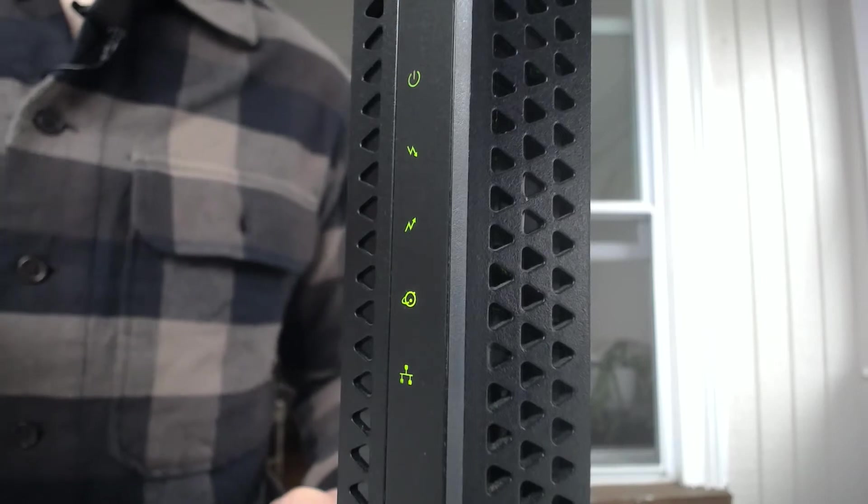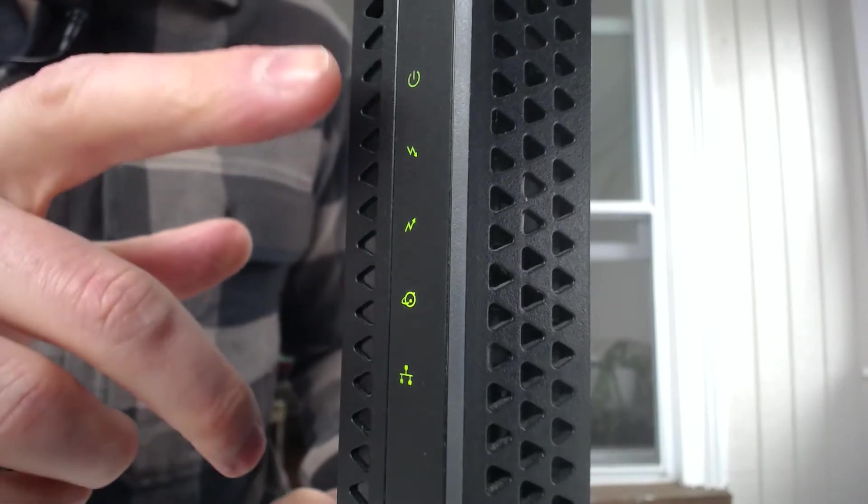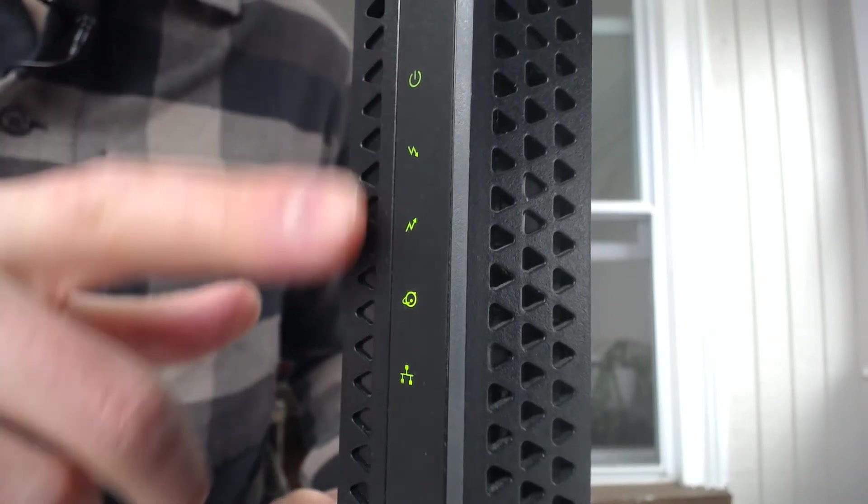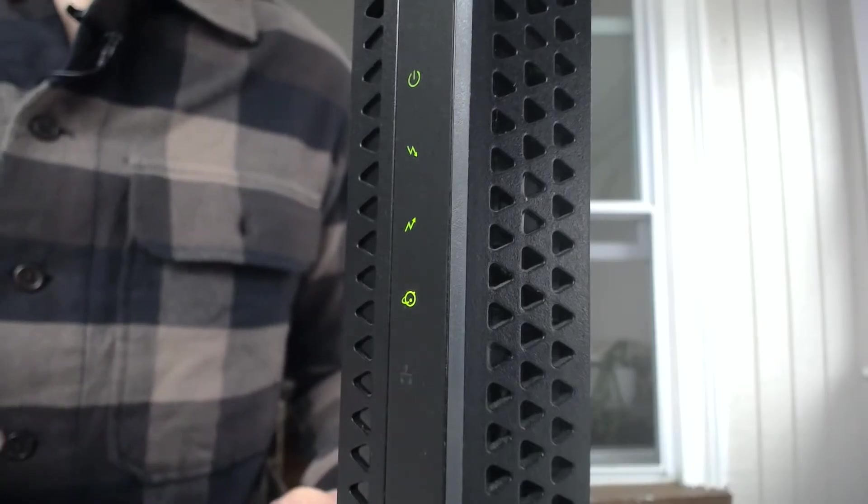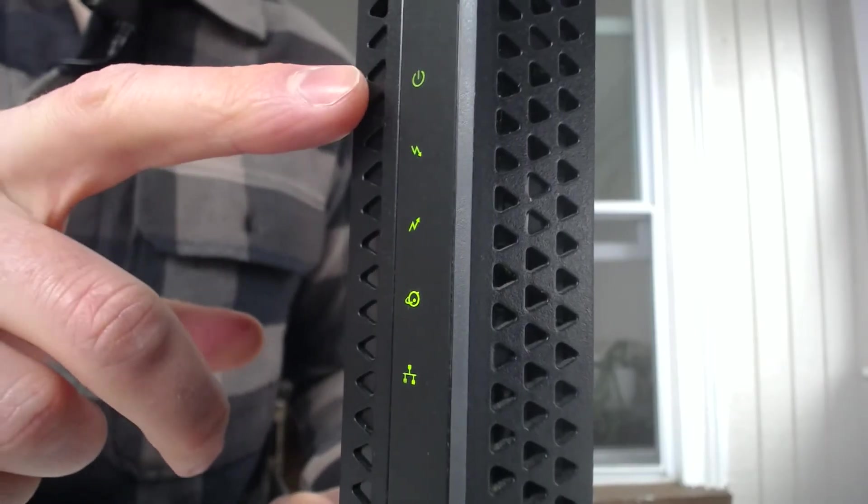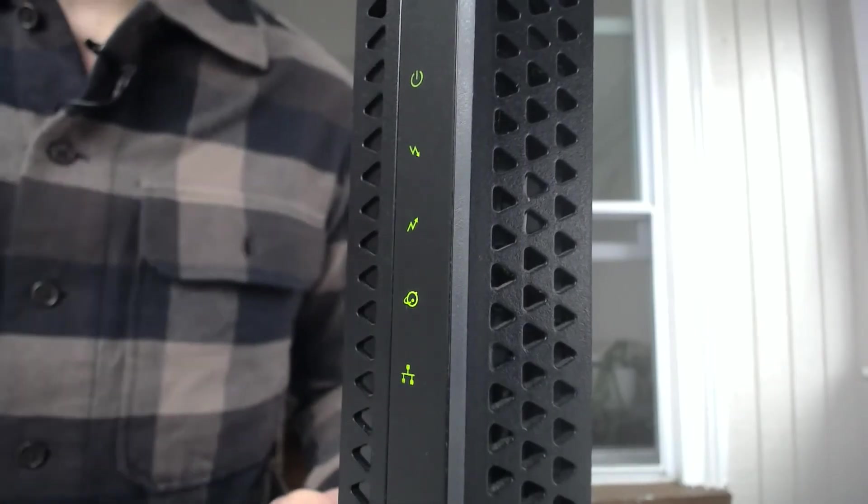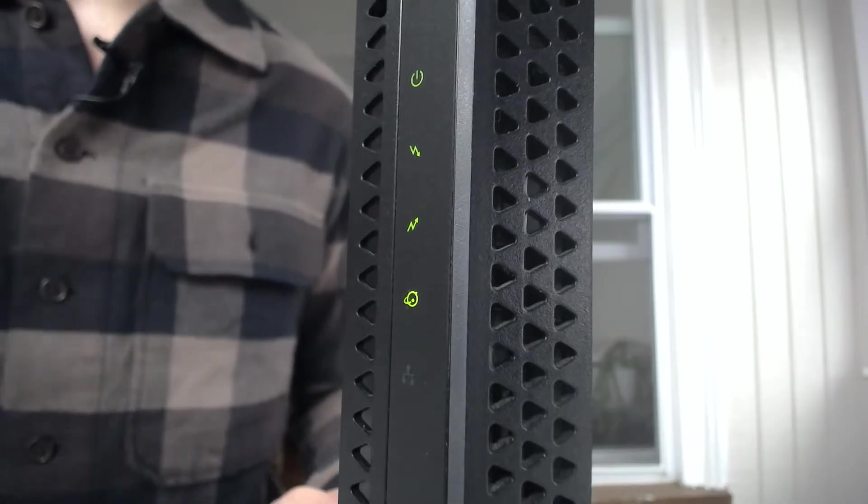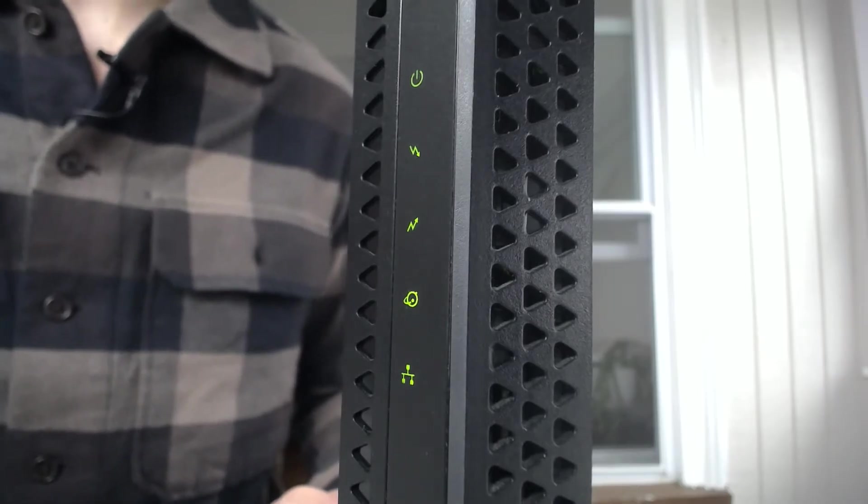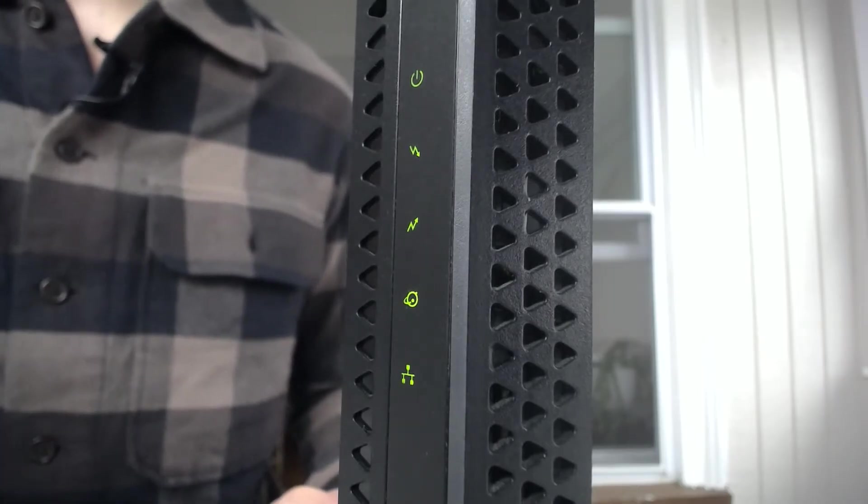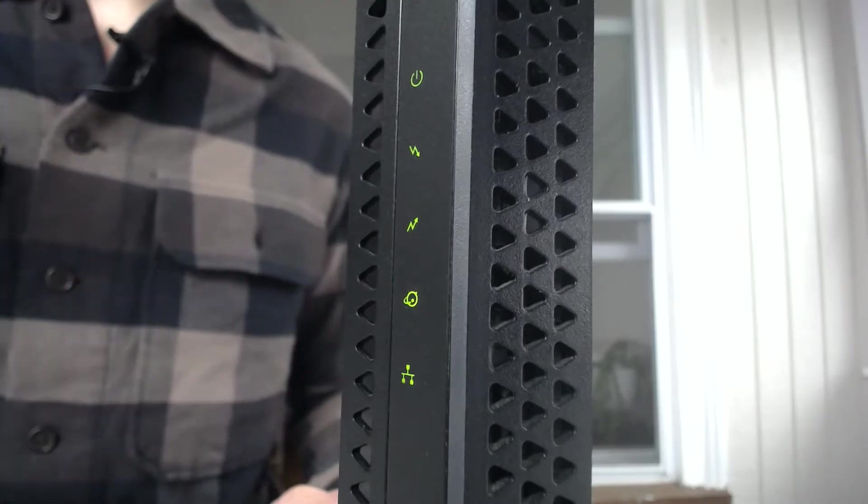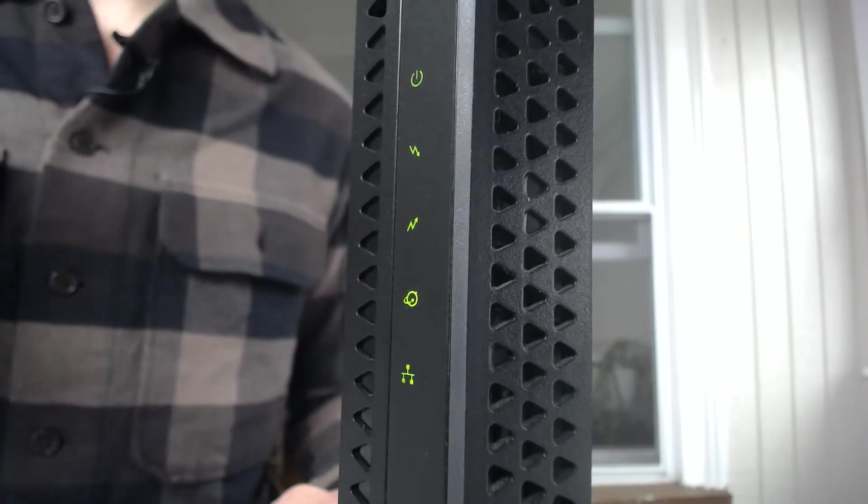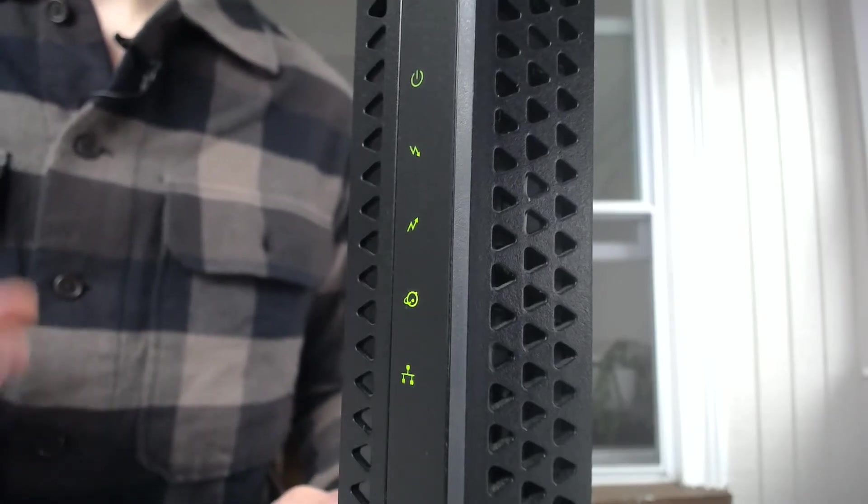Okay, so here's a pretty good shot of the lights on my modem. We're going to be working our way from the top down here. This first light at the top, this one's pretty self-explanatory, everybody recognizes it. This is the power light for your modem. It will be green when the device is powered on.